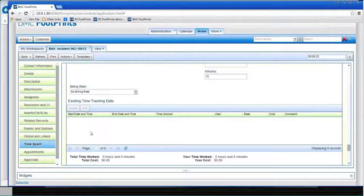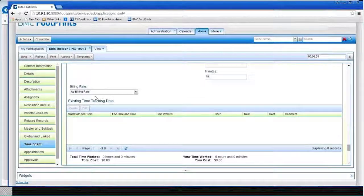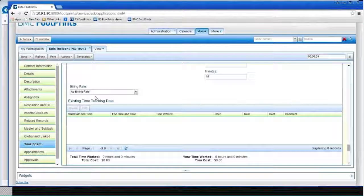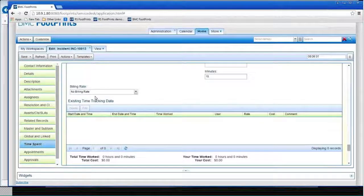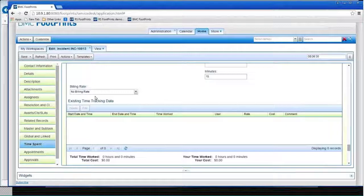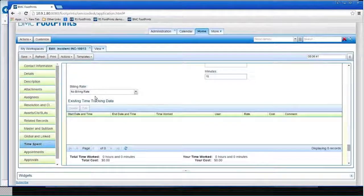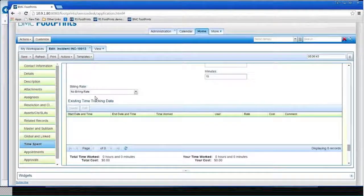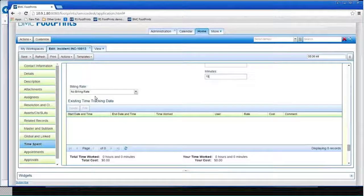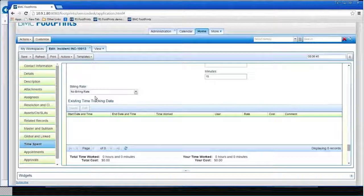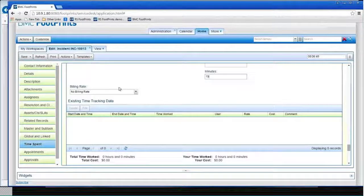And it'll keep track of the time. You can even assign billing rates to those times. And then it would show you the cost for working on this ticket. So now you can keep track of how much time your IT or whoever your agents are, how much time they've actually spent working on things.